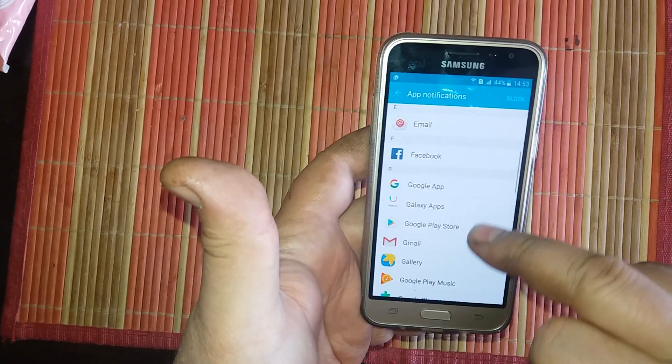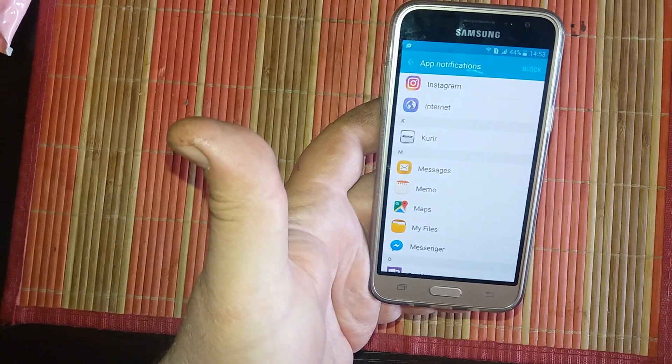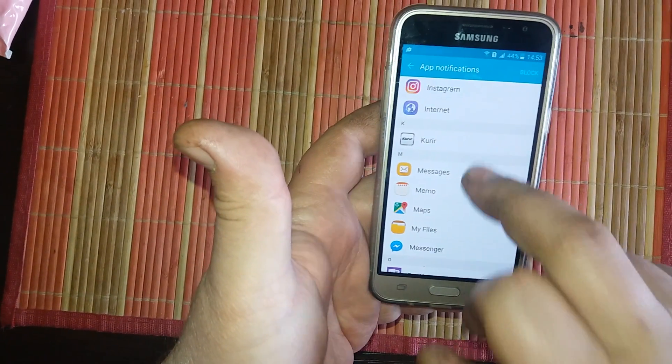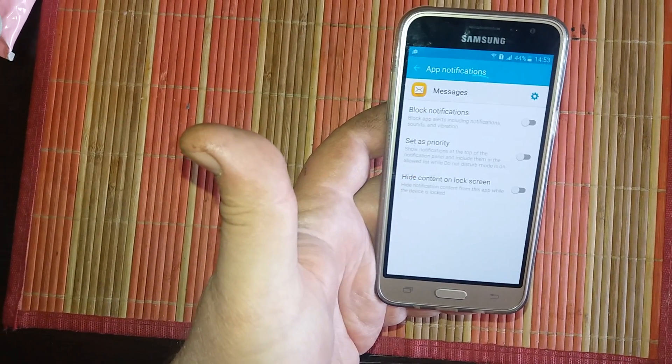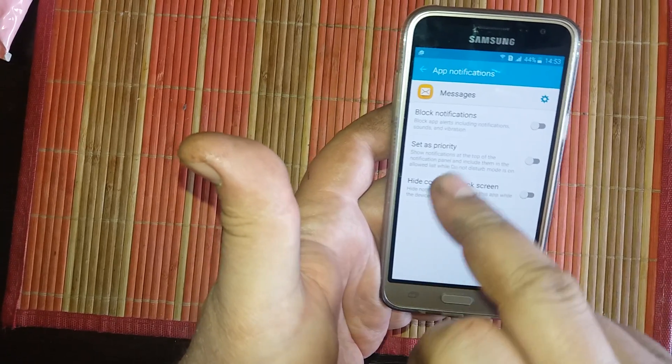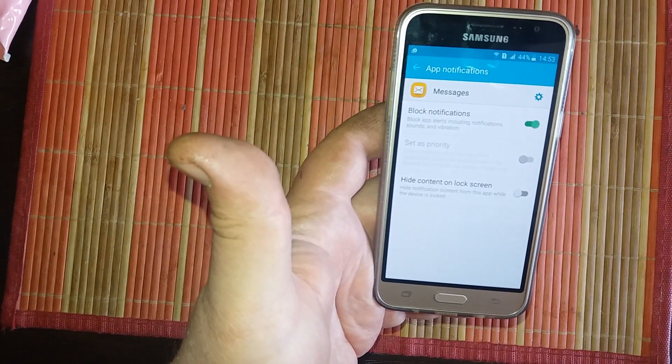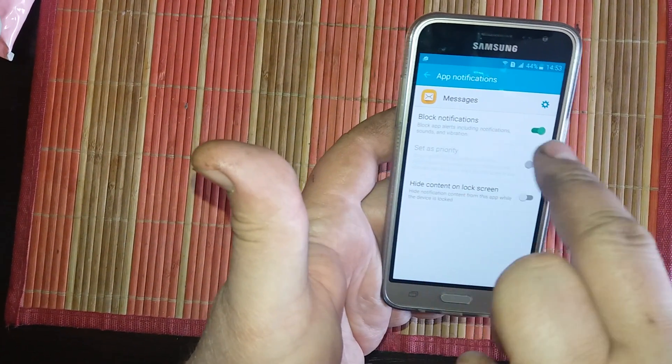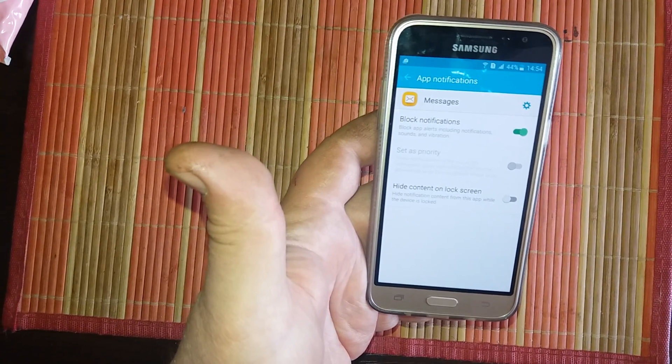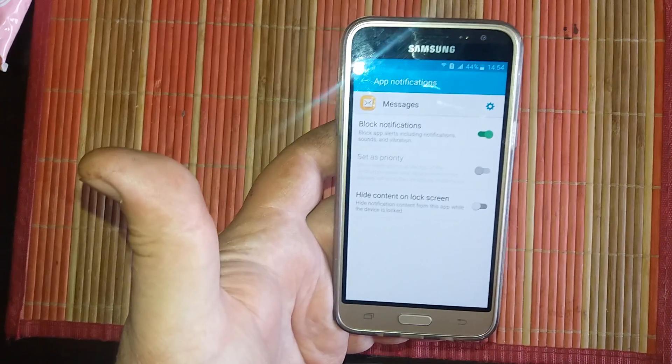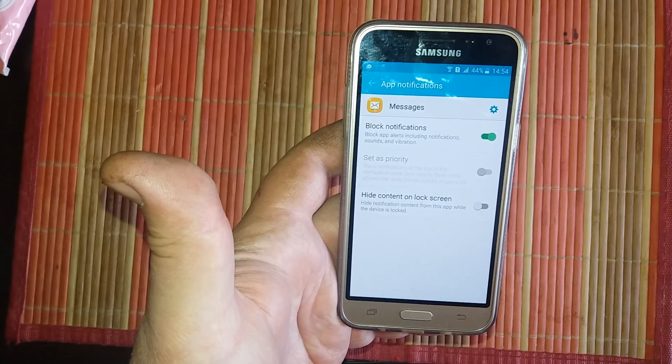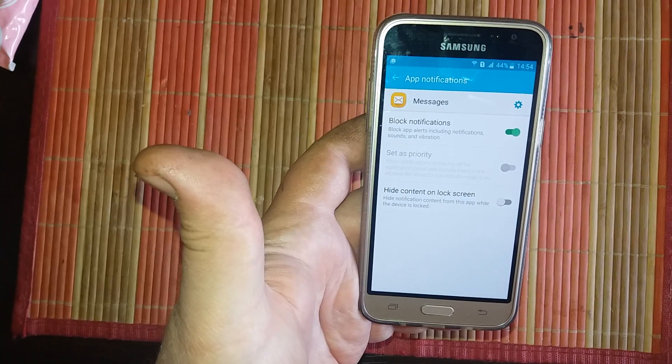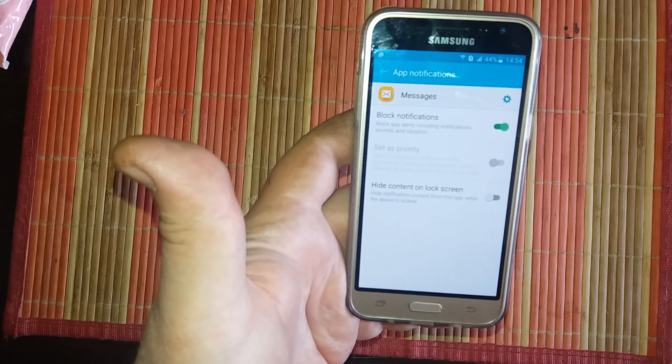and here is messages. Enter here, and if you see this block notification, this will block sound notification and notification only for SMS messages.